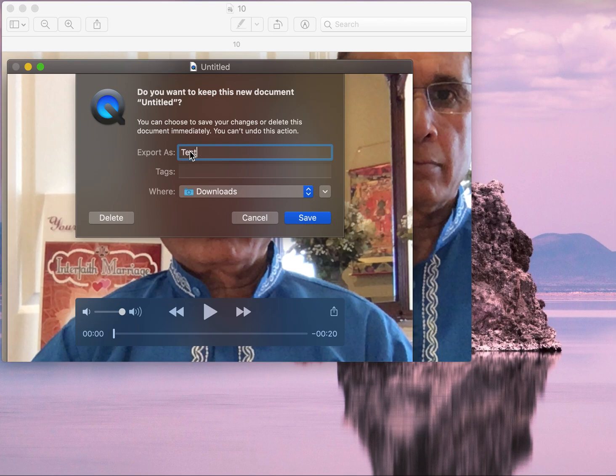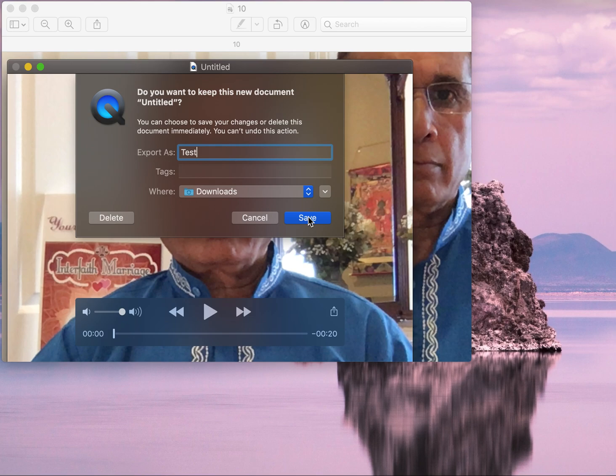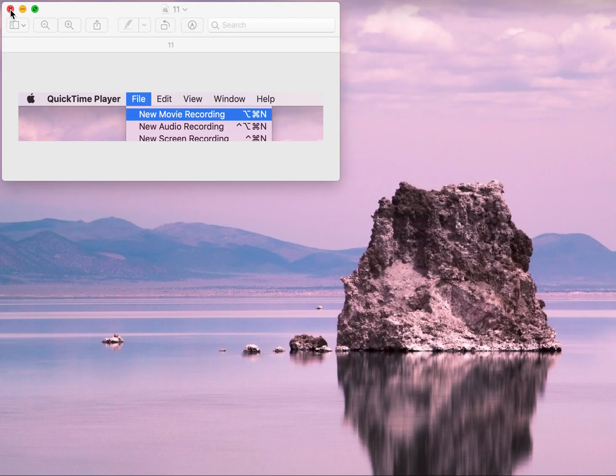You can put in whatever name you want to export it as and wherever you want to export it. Once you do that and save, the whole document will get saved there.